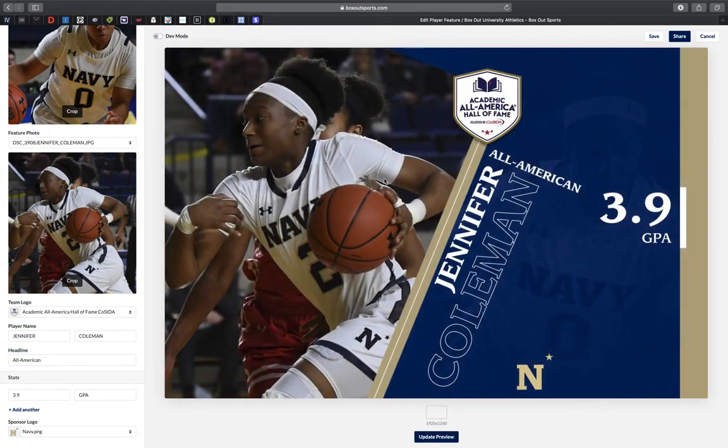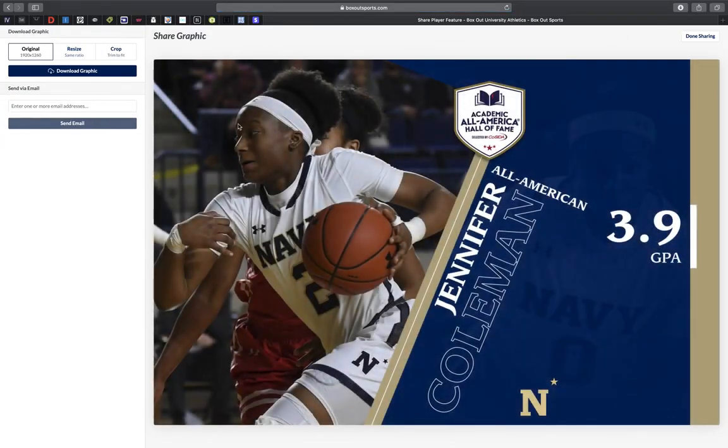You can then share your graphic to Twitter or Facebook directly from BoxOut Sports, or you could download your graphic to share anywhere else you may need.